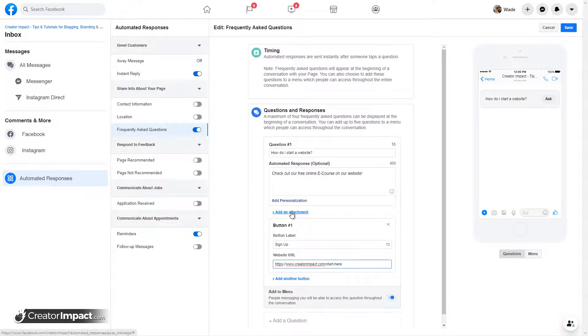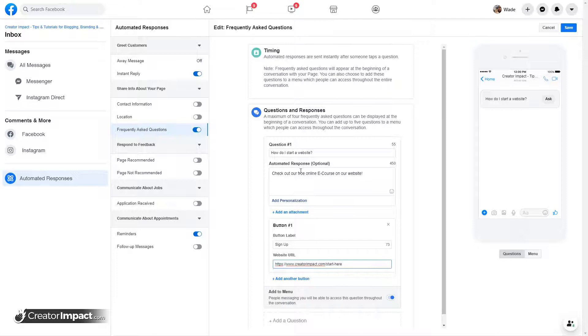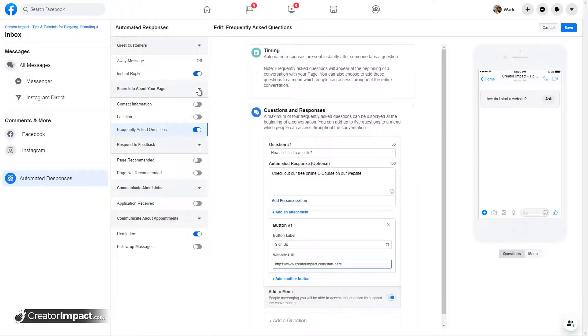You can also add attachments of PDFs and things like that. So if someone says, can I please see your menu? If you're a restaurant, pop a PDF on there and they can download that. So that's an option as well. And you can add a few questions on here. And simply go down from there.